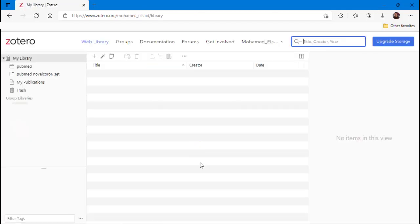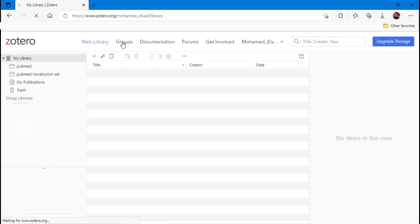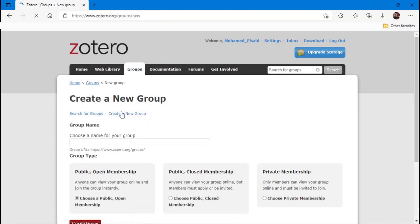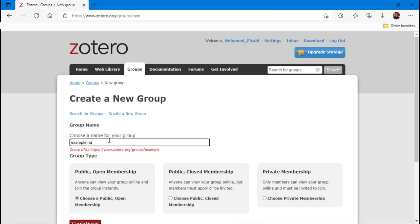Then we should make a new group that will be used to insert all references of the manuscript. You choose a unique name for the group, then adjust the settings according to your preferences.